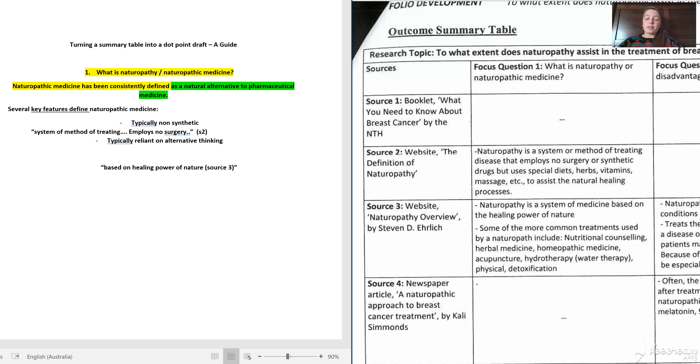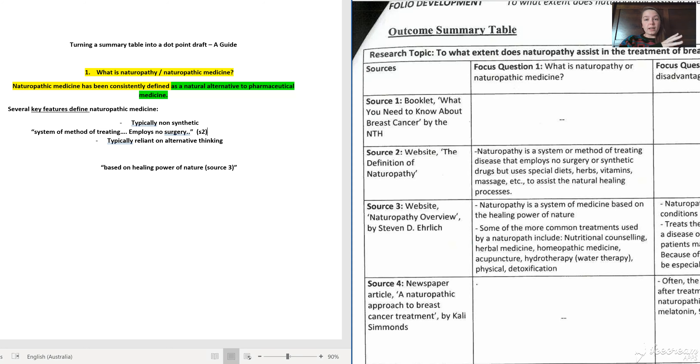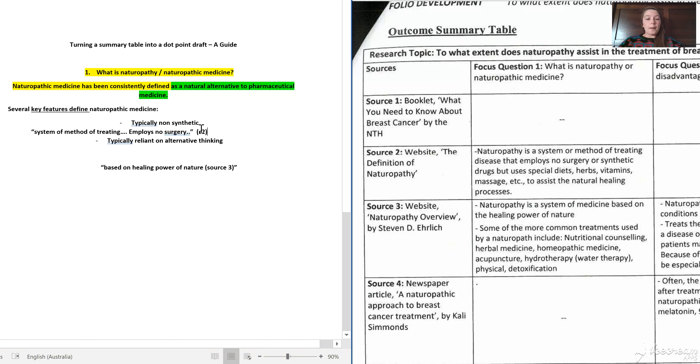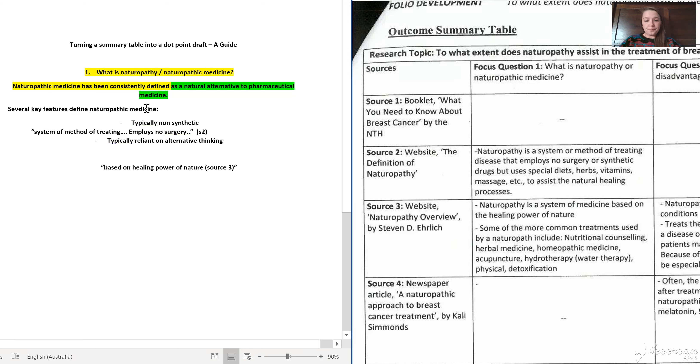So what we're asking you to do now is take the information in your summary table and move it into a more cohesive dot point draft, and start to actually write your outcome in dot points.